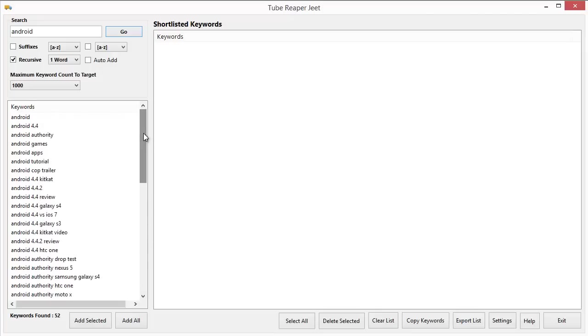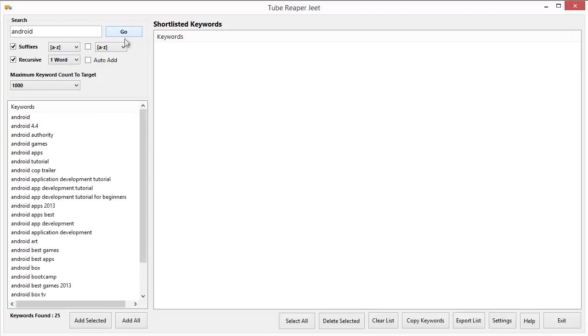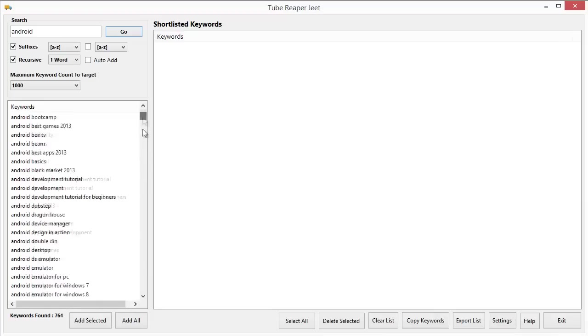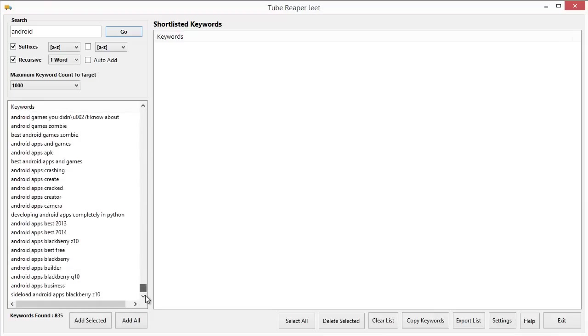So this way you can get a lot of keywords, new and fresh keywords just on the basis of the YouTube keywords returned. And I can combine it with all the other options in Tube Reaper Jeet. So if I combine with suffixes, I can get a lot of keywords based on recursive functionality, recursive word functionality and also on the alphabets. So frankly, using this tool, you can get an endless number of keywords in any niche you want. This can be a very good way to totally dominate your niche.